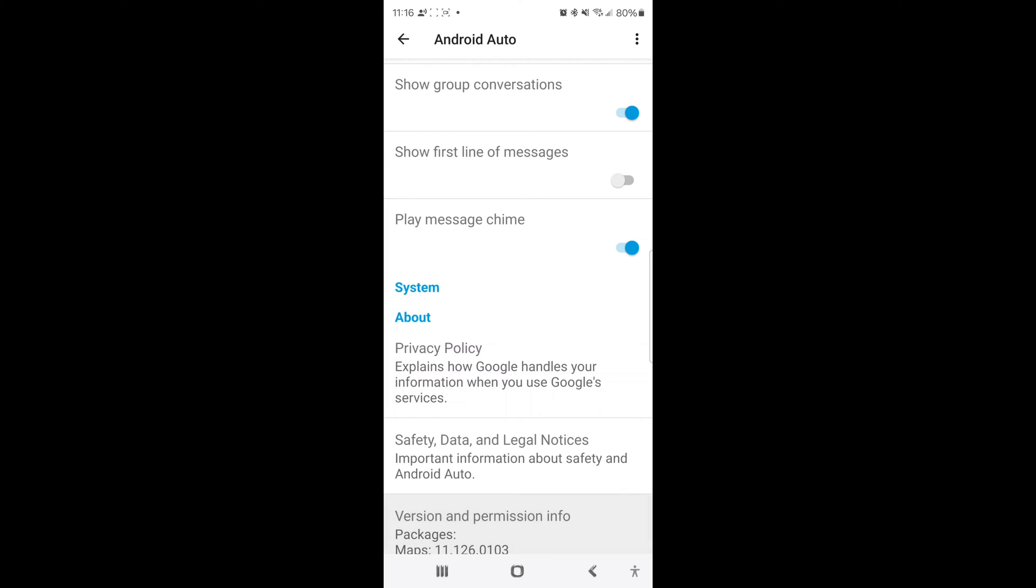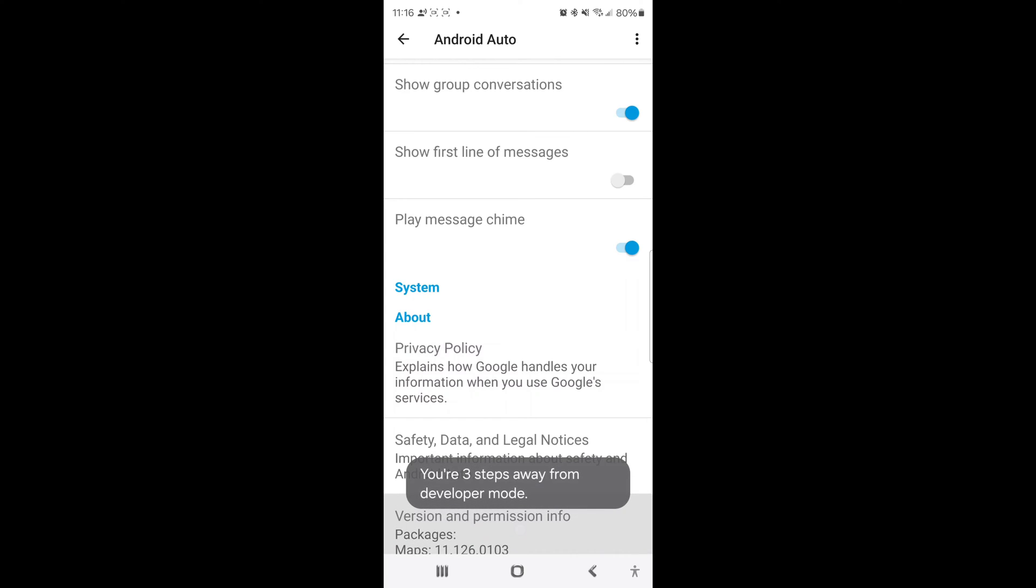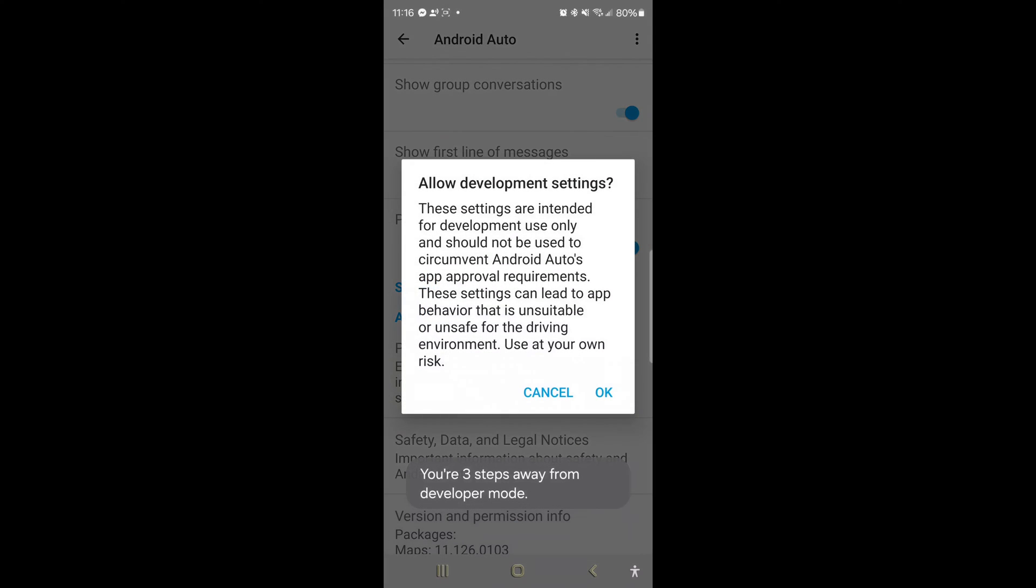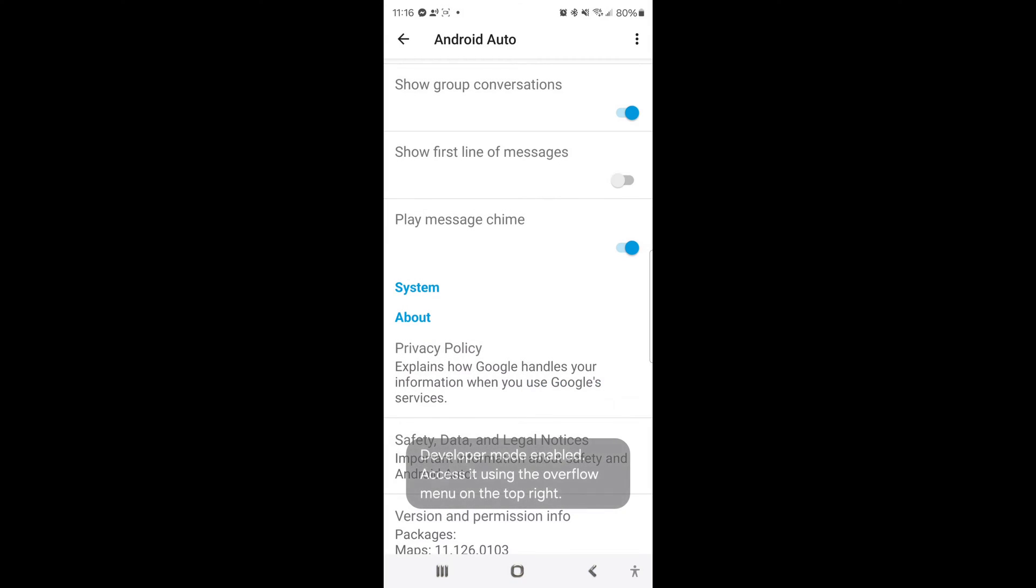A little window will pop up here saying you've got three more taps before you enter developer mode and then there's going to be a big sign that comes up saying, hey are you sure you want to go into developer settings because you can use these to change things that are major. So you're going to click OK on that.